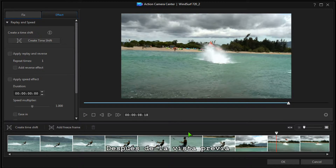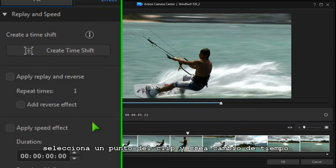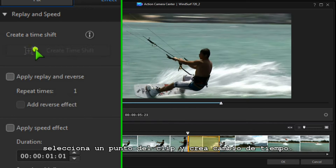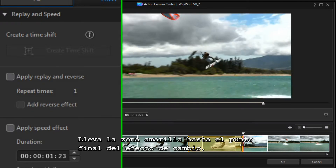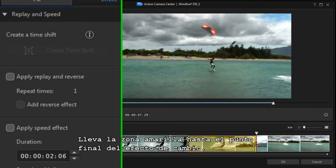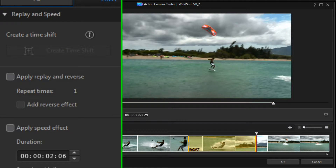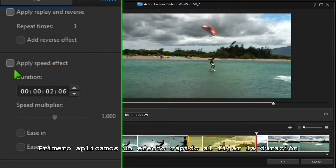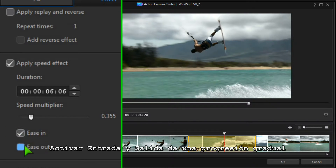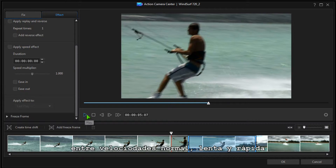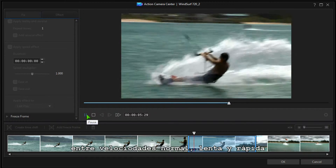After previewing the video, select a point in the clip and create a Timeshift. Drag the end of the yellow Timeshift zone to the endpoint of the effect. Apply a speed effect by resetting the duration or using the speed multiplier slider. Checking Ease In or Ease Out gives gradual progression between normal speed and slow or fast motion.